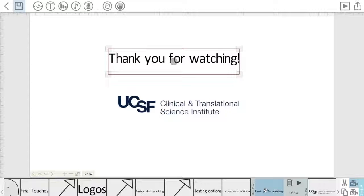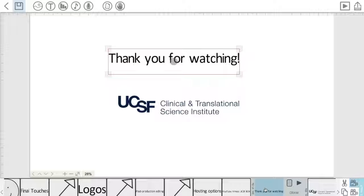That concludes our tutorial and tips and suggestions on using the Video Scribe platform. We thank you very much for watching. And if you have any questions, please feel free to contact us. Thank you.